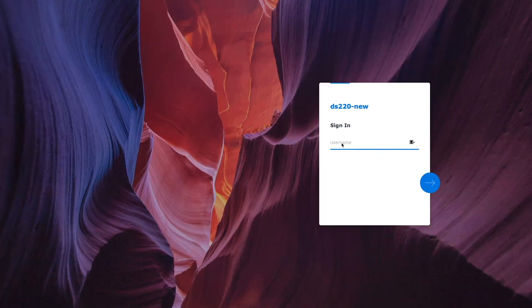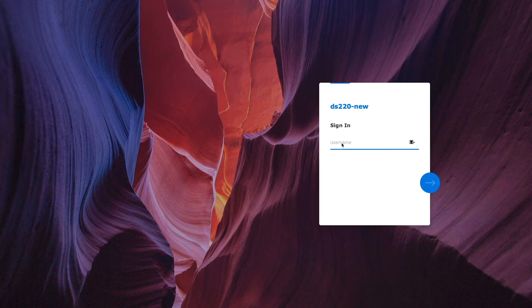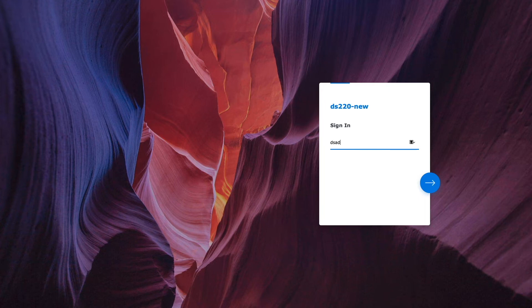I'm back after the reboot of the destination NAS, and I'm at the DSM login prompt where I'll log in with the administrator account that was migrated from the source NAS.